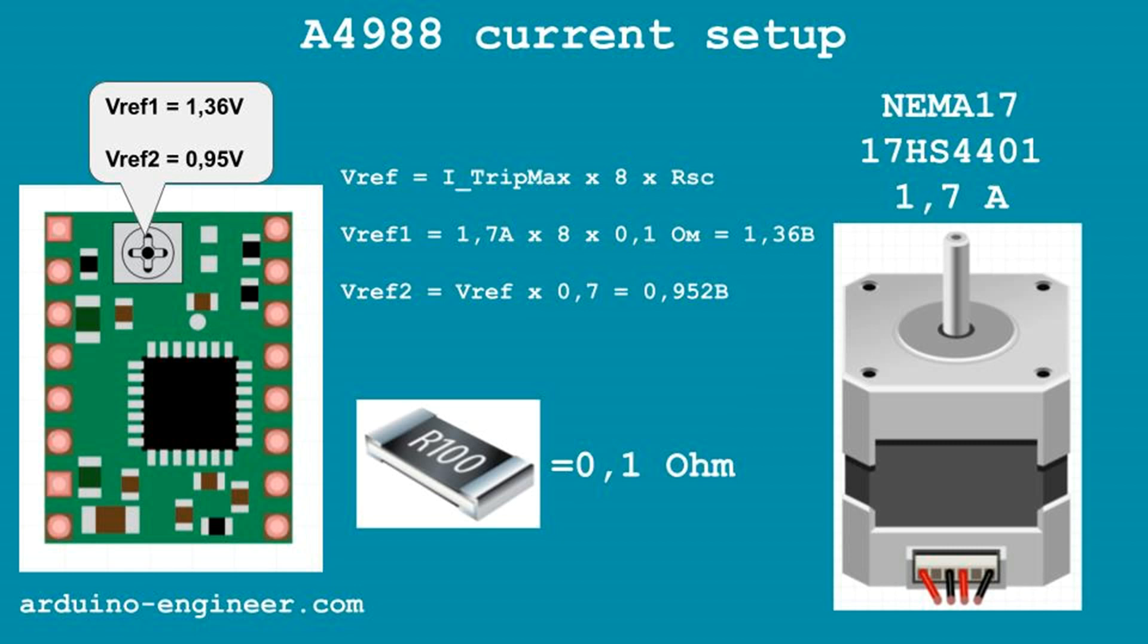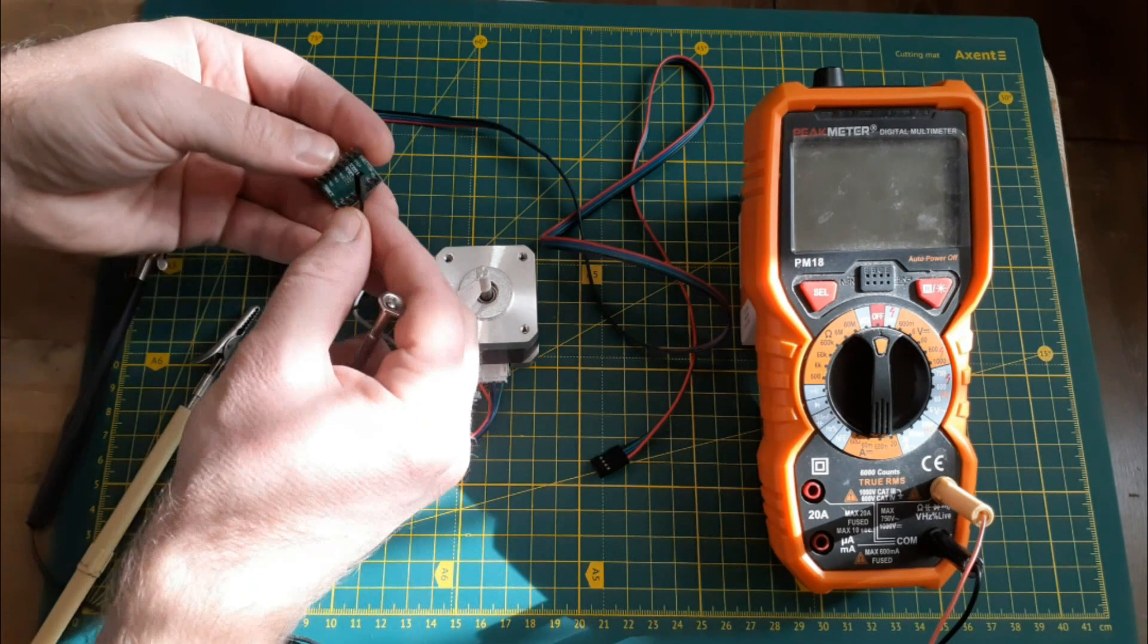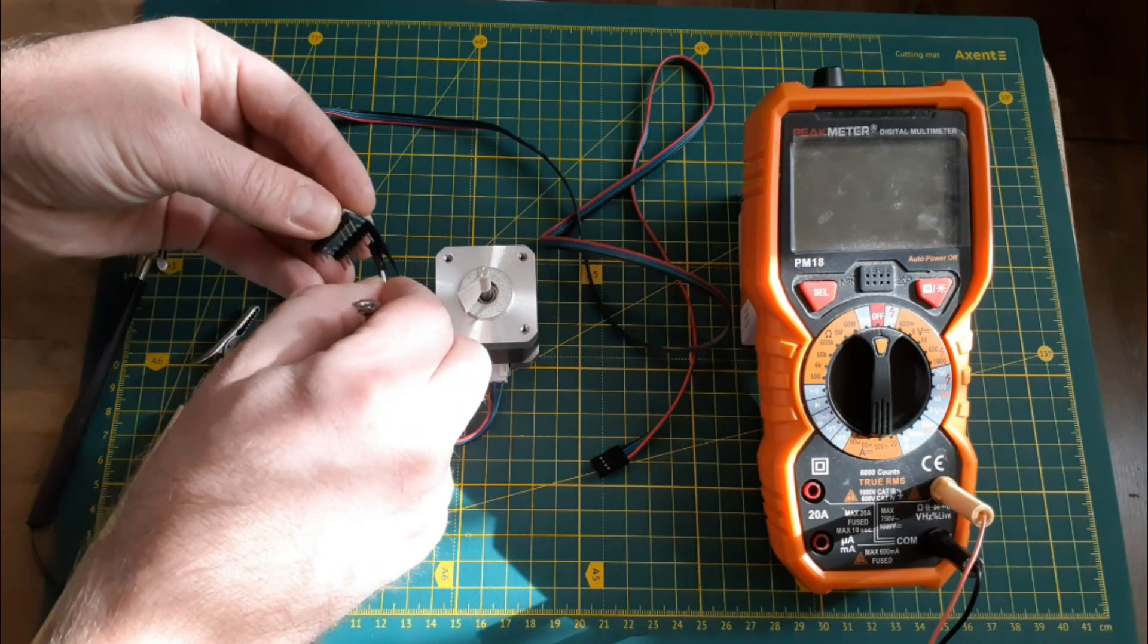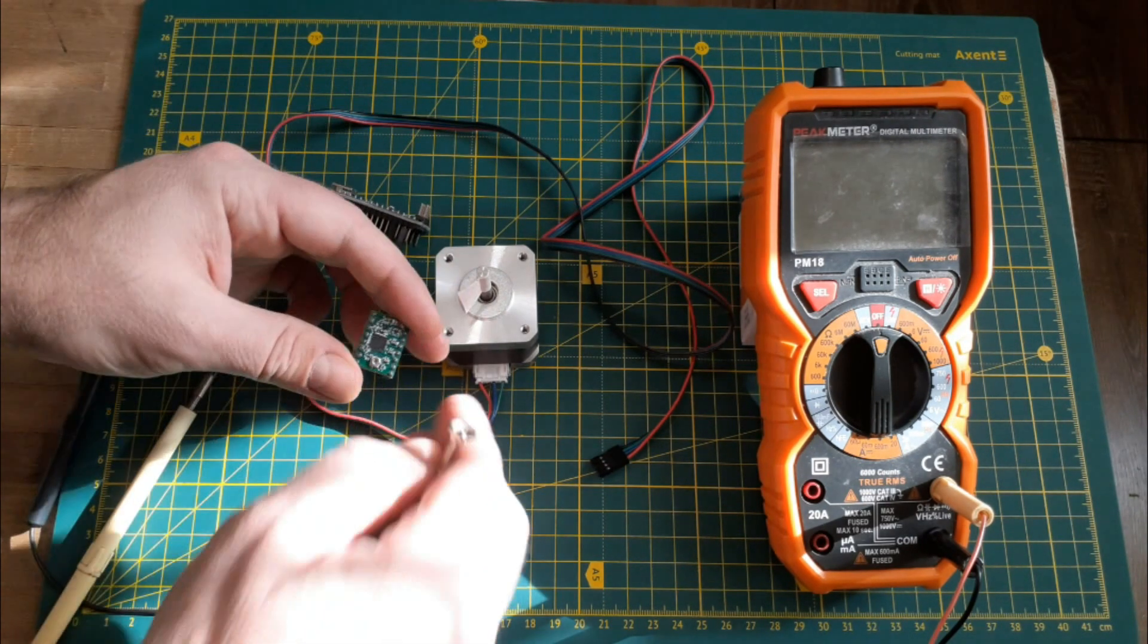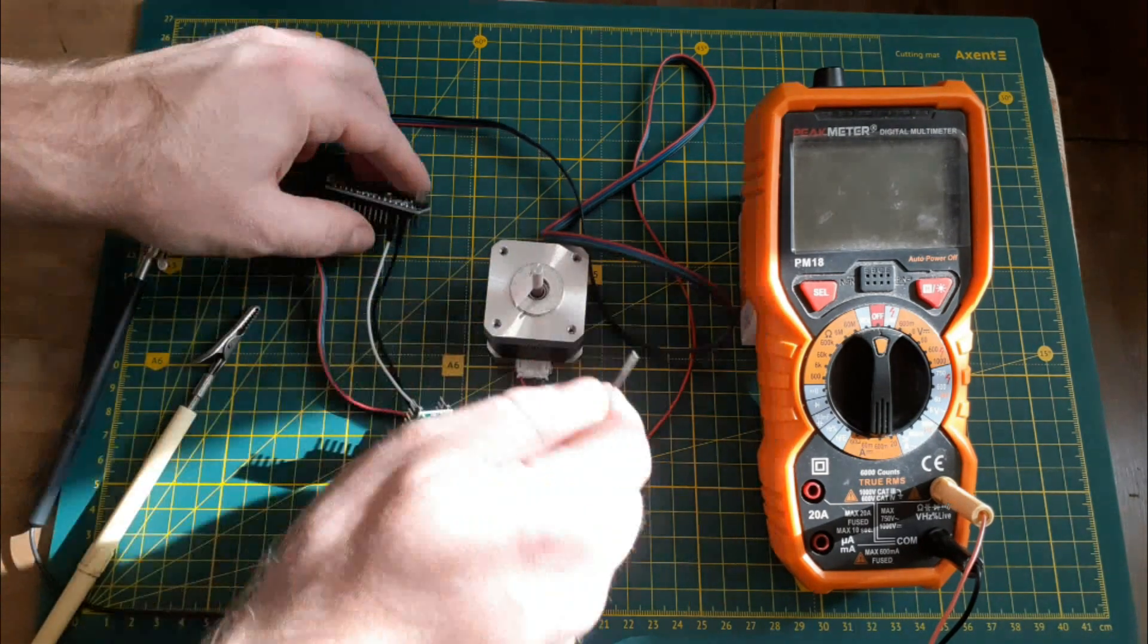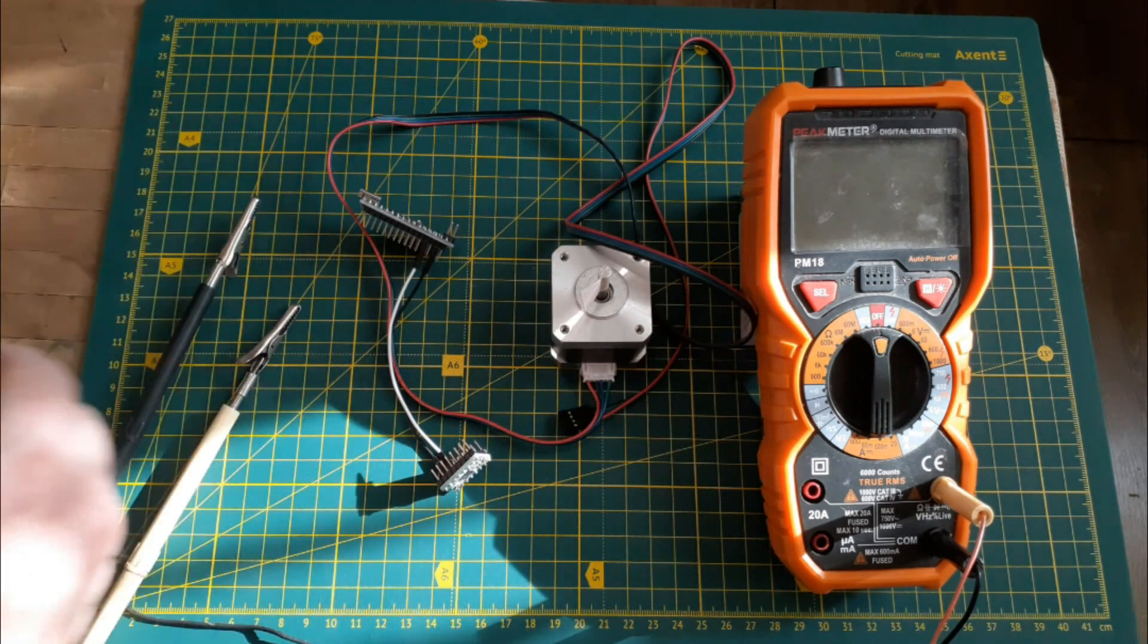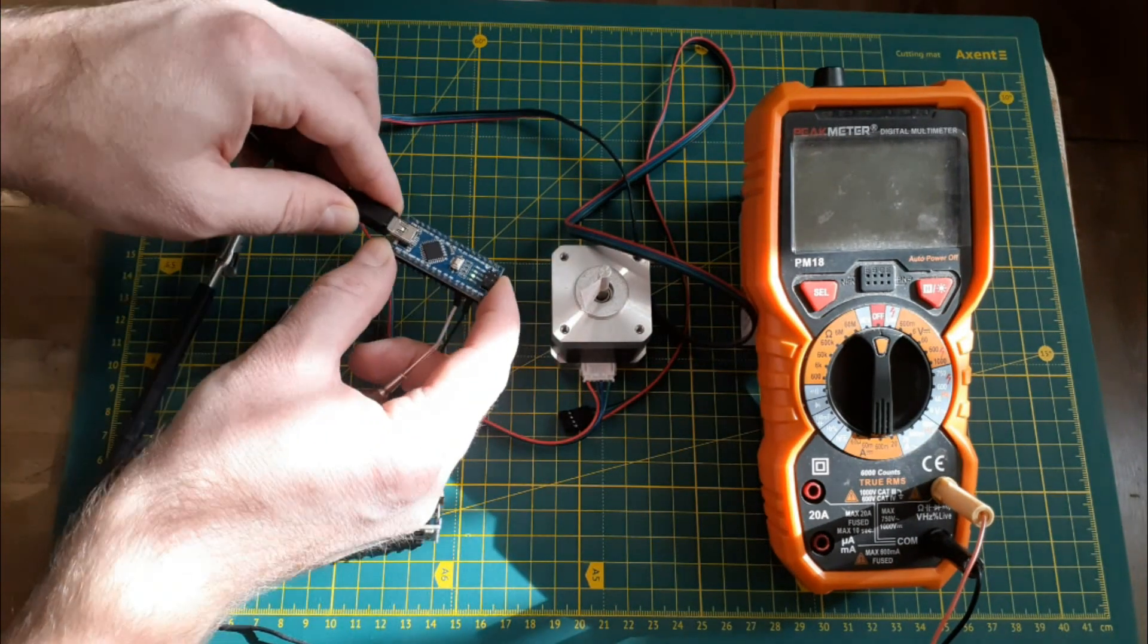Moreover, on all thematic sites it is recommended to set the current percentage to 30% less than the maximum. That is, we will obey and set the specified voltage on our experimental driver close to 0.95 V. To adjust the current, you need a 5 volts voltage source - for this I will take the Arduino Nano controller. You will also need a voltmeter and a small screwdriver.